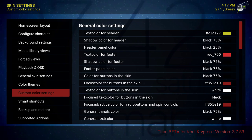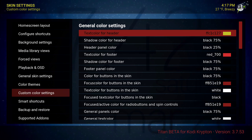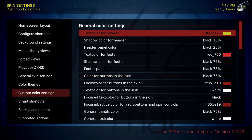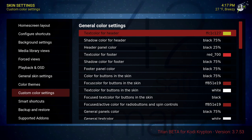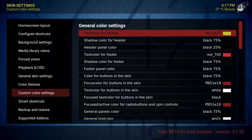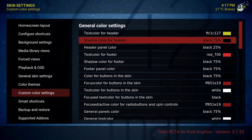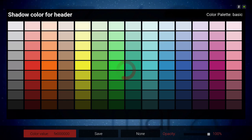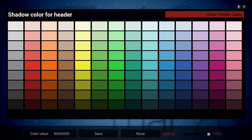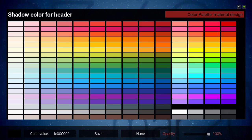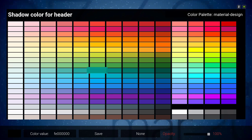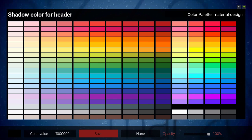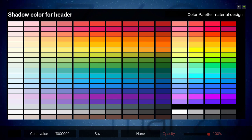Allow YouTube lookup for trailer if no trailer exists — that's on. Display tags labels for episode on poster — that's on. The next category is color themes — I didn't mess with that. Go down one more to custom color settings. The text for header — as you can see on the top is yellow. I chose yellow so I could see it better on the home screen. Shadow color for header I use dark material design, and I left the opacity on 100%.